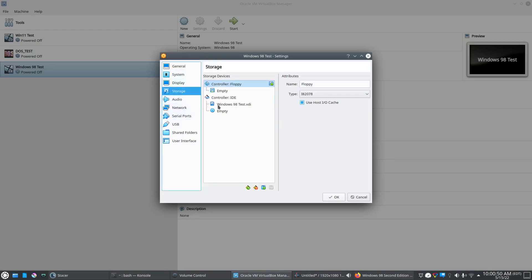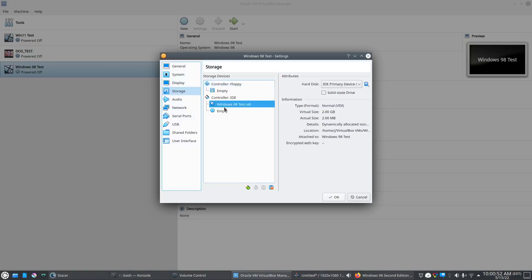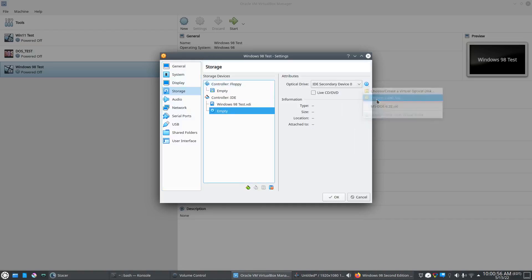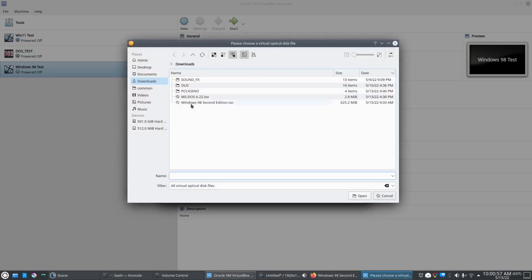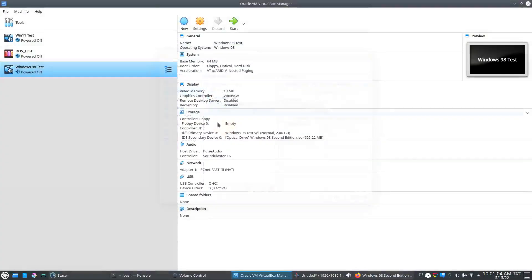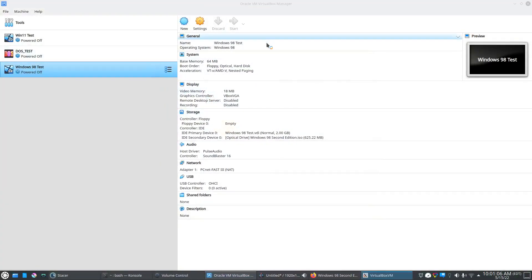Here we'll have to navigate to the ISO file. We'll choose disk file. Windows 98 second edition ISO. That's the one we downloaded, so that'll be good. Click OK and hit start.